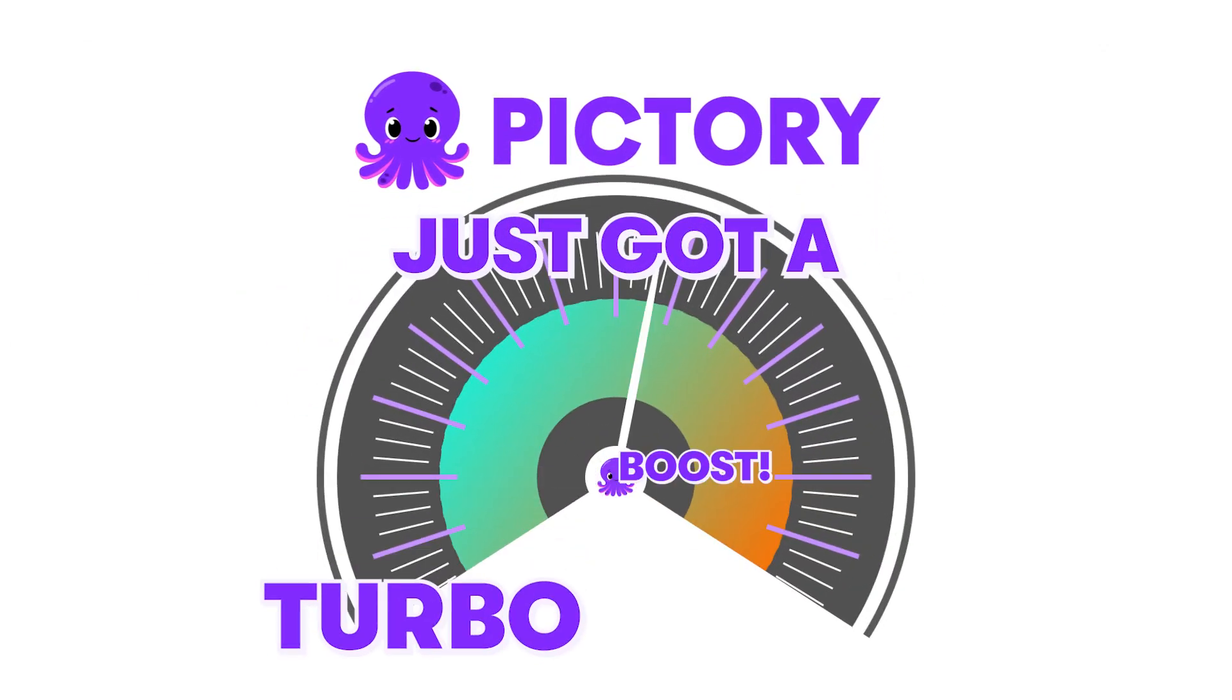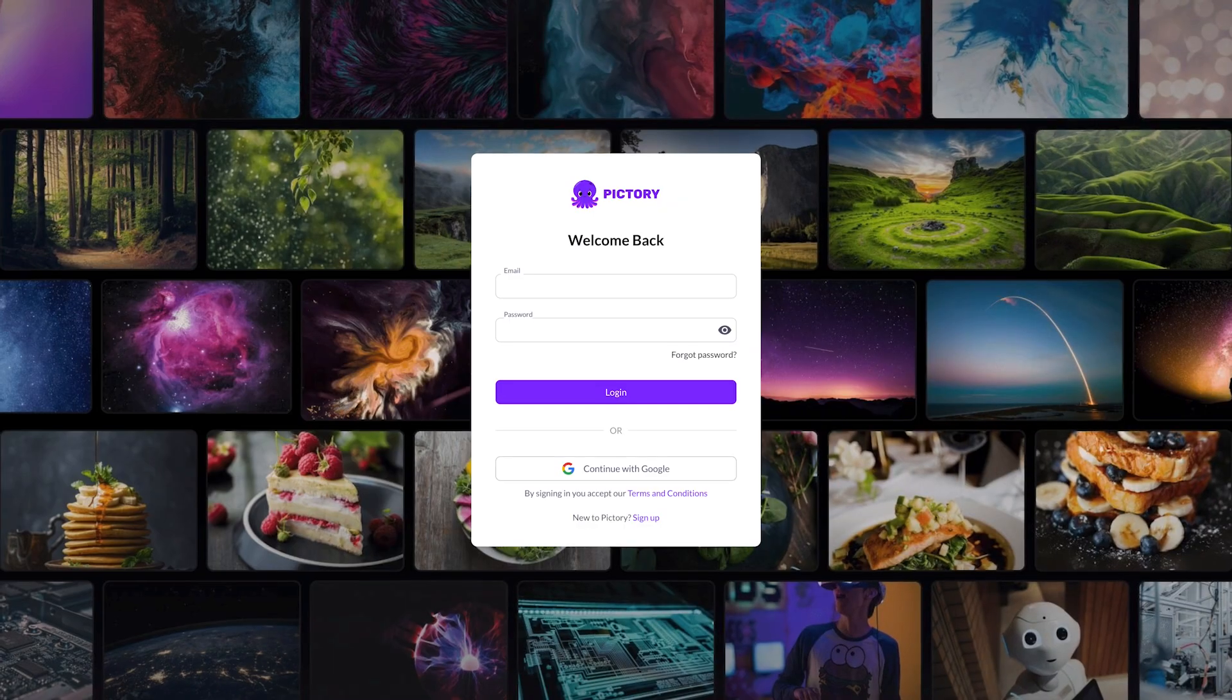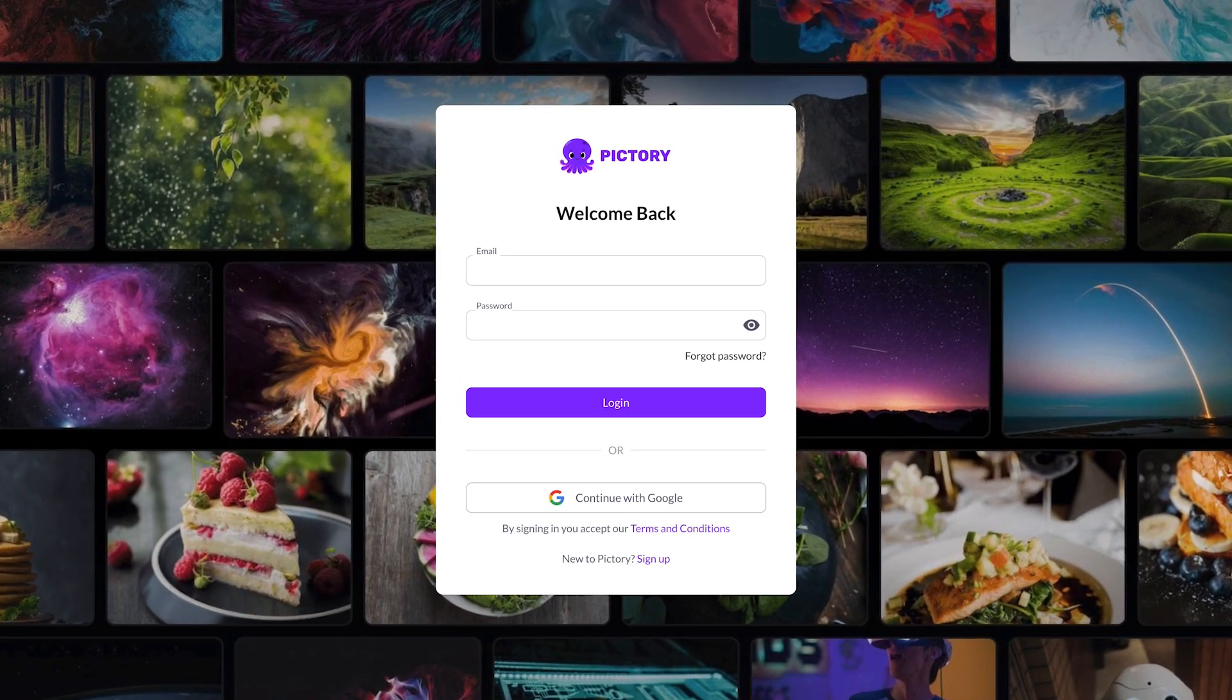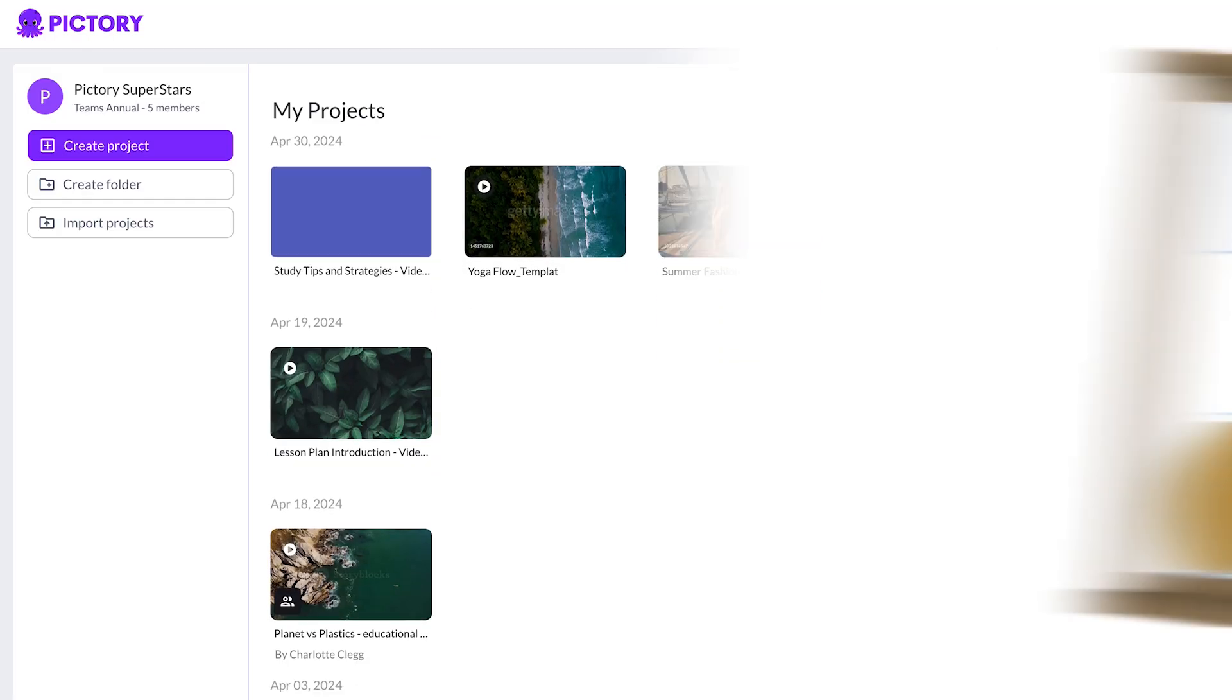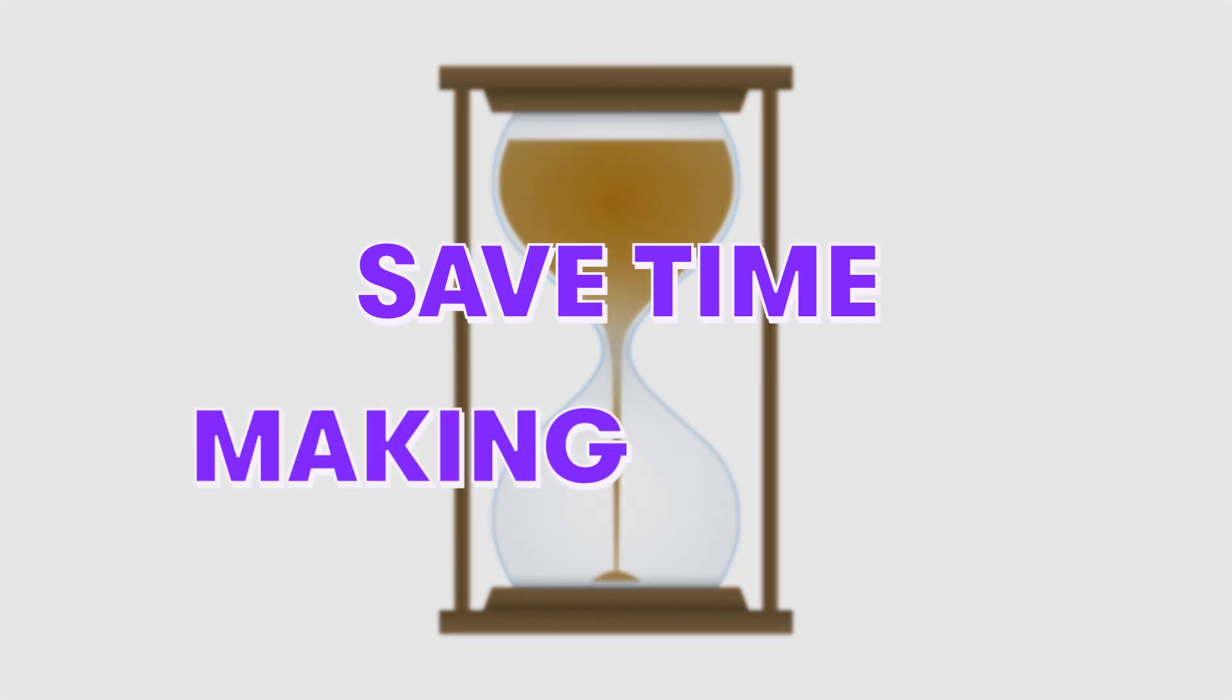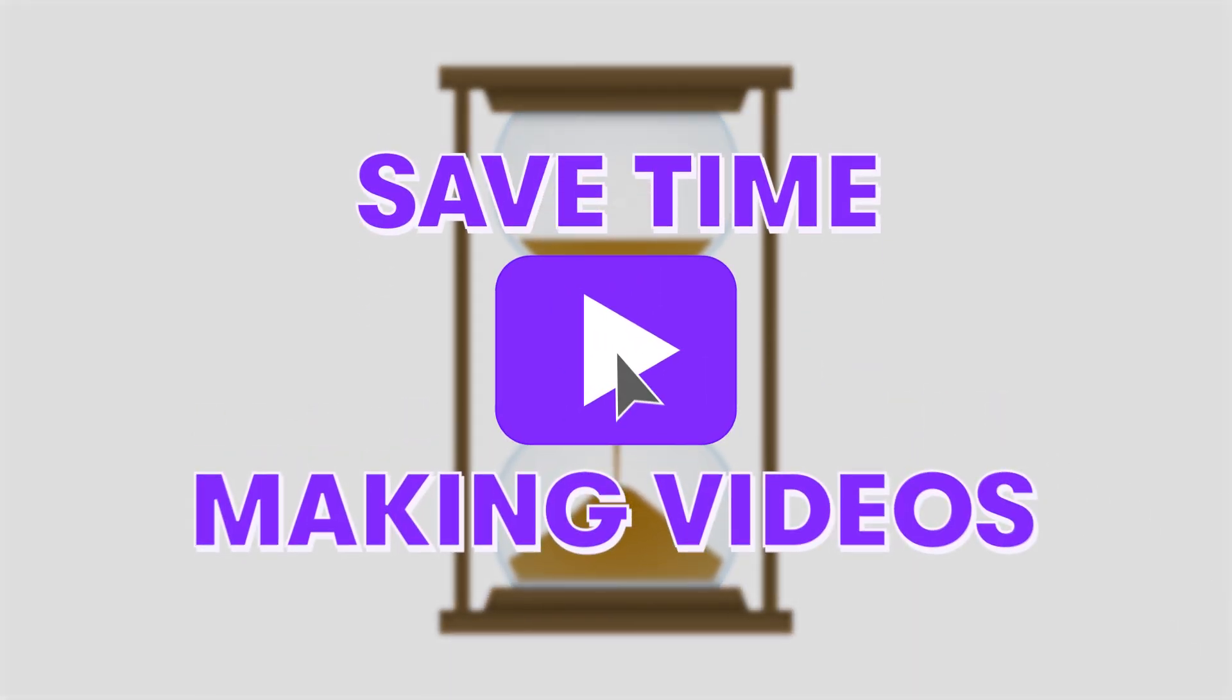Pictory just got a turbo boost. We're optimizing the Pictory experience, making the app more responsive to save you even more time making videos.